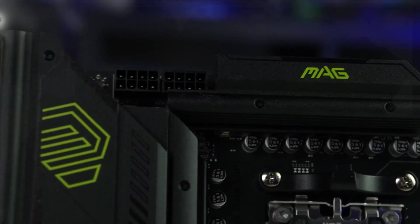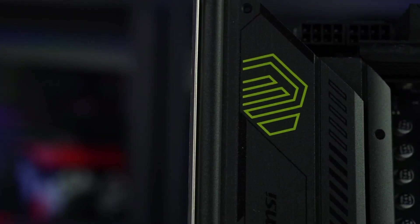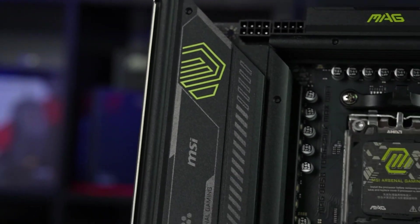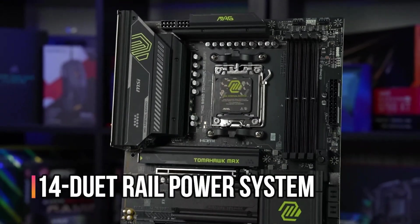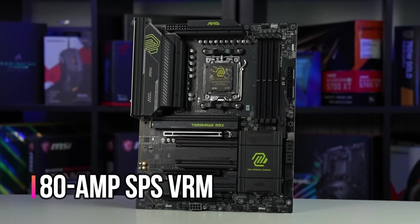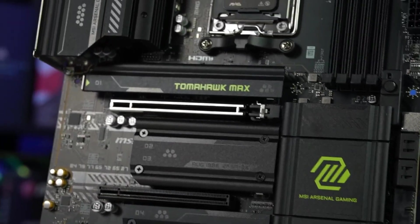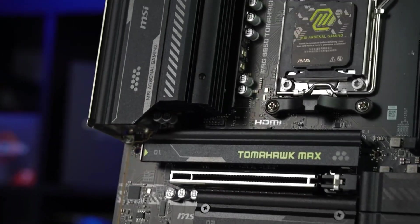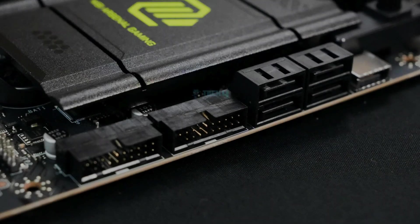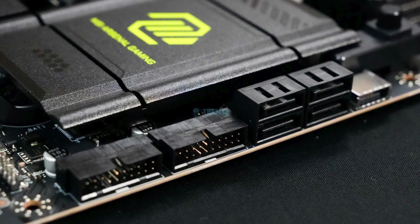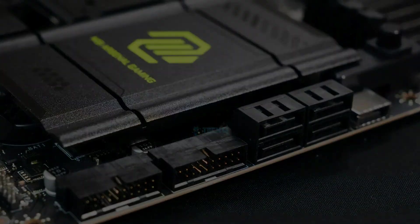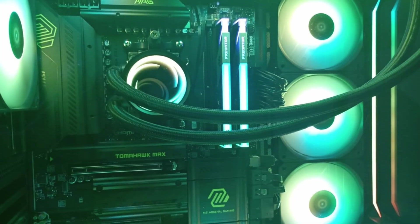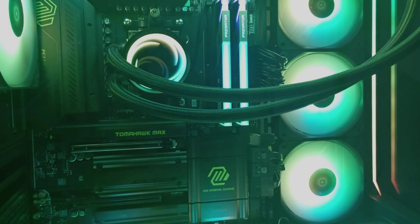This motherboard is built for Ryzen 9000, 8000, and 7000 series CPUs. It features a 14-duet rail power system with 80-amp SPS VRM, ensuring efficient and stable power delivery during demanding tasks. Dual 8-pin CPU connectors add even more stability, which is especially useful for users who run heavy workloads or plan to push their system to its limits.